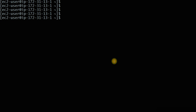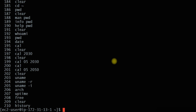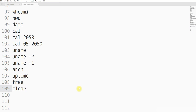Another useful command: if you execute 'history', it will print all the commands that you have executed in the Linux machine — the complete list of commands executed. This is the history command.